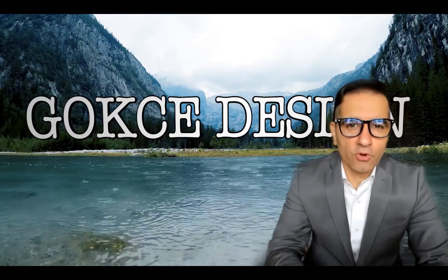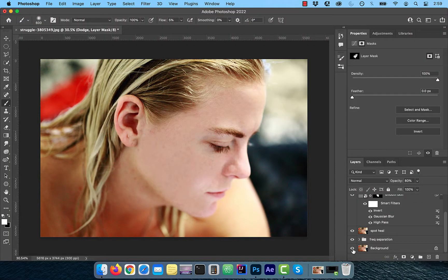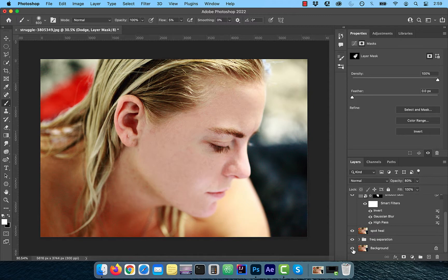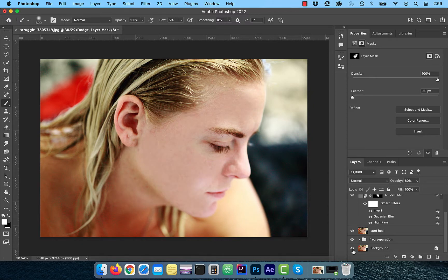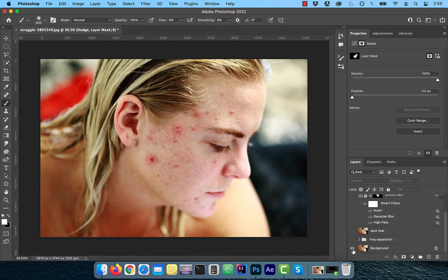Hi guys, this is Abhi from Gokche Design. In this video, you're going to learn how to use frequency separation for skin retouching in Adobe Photoshop.